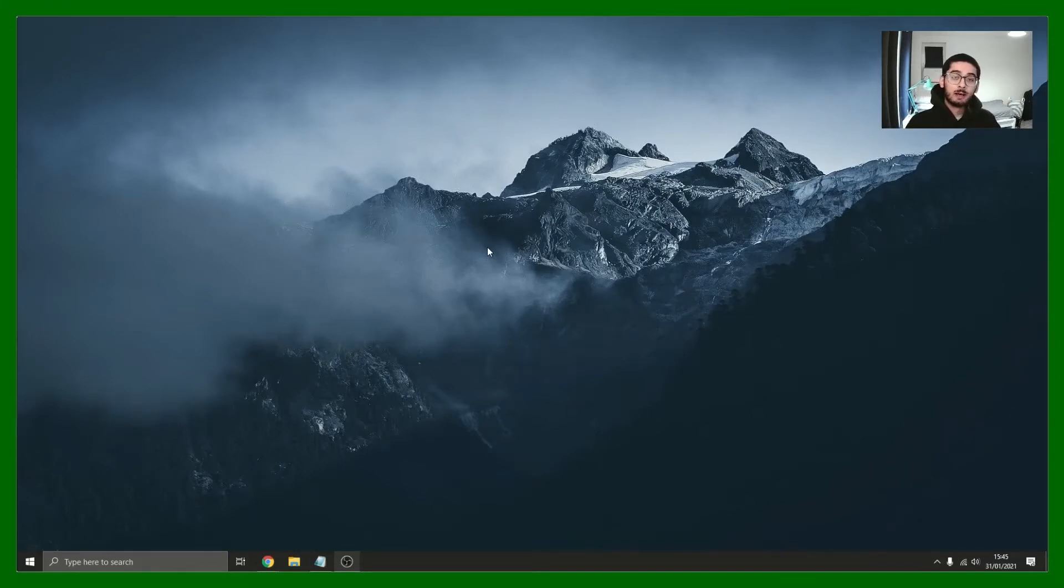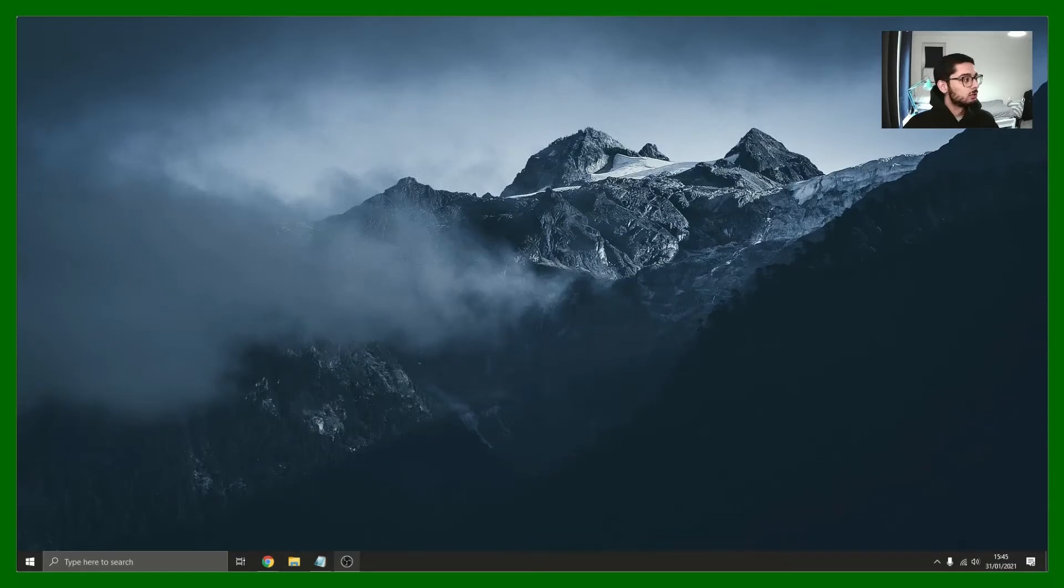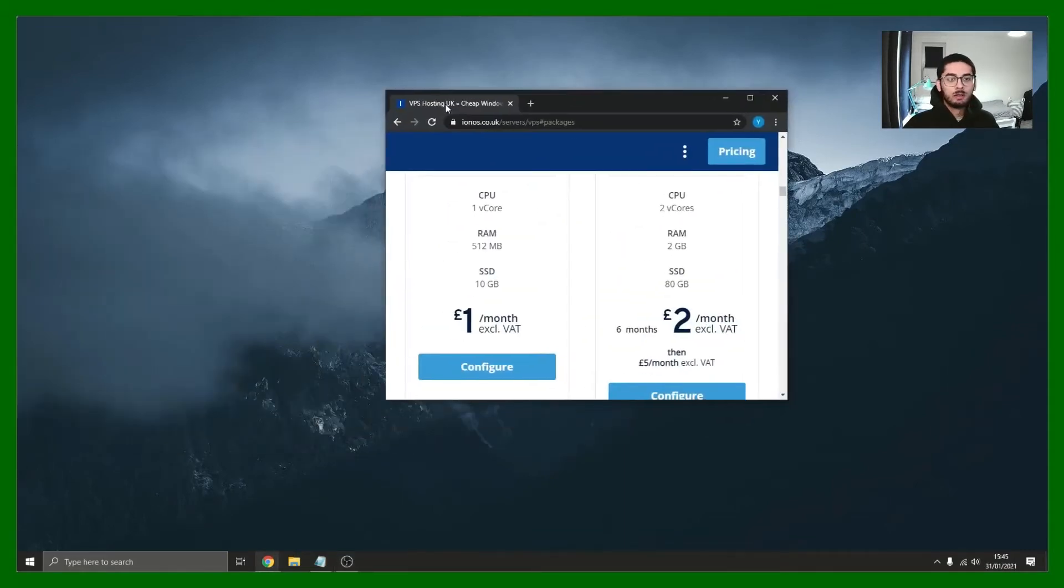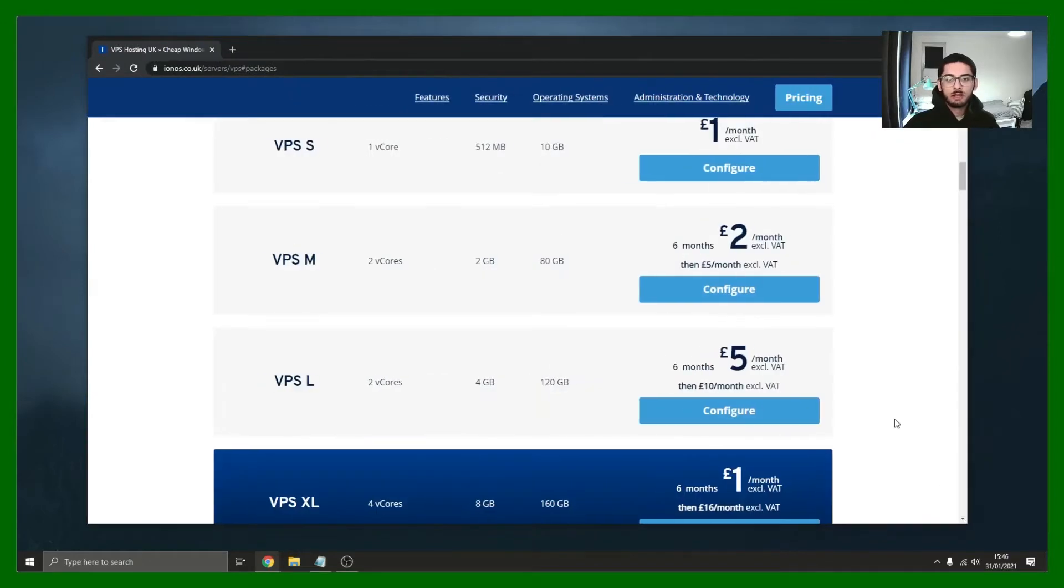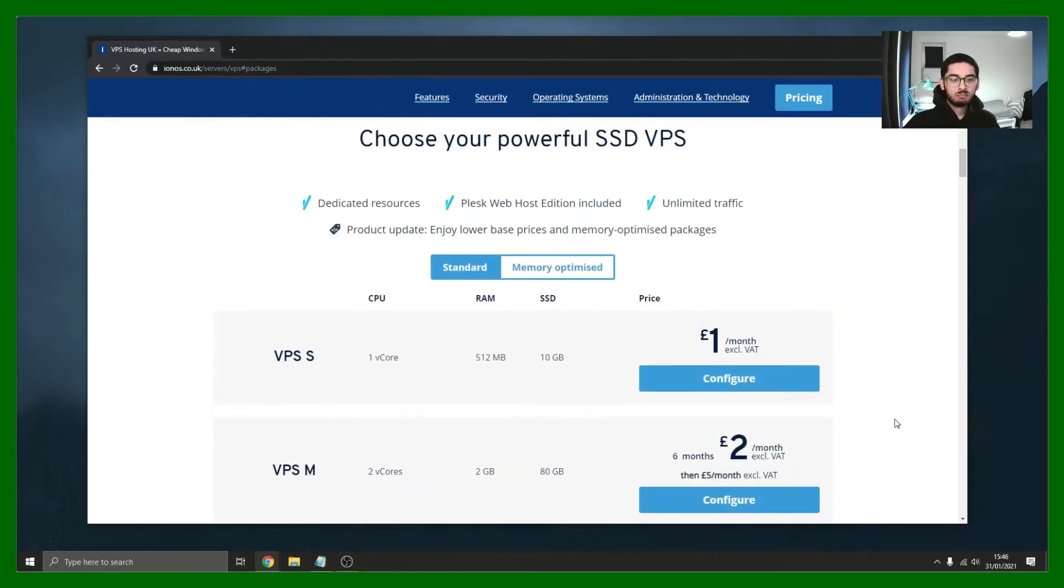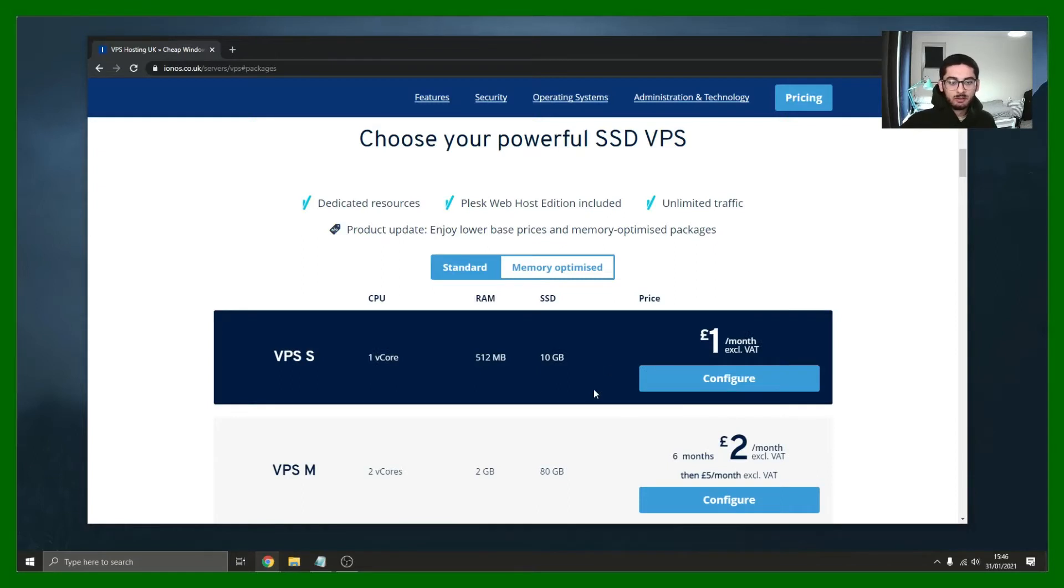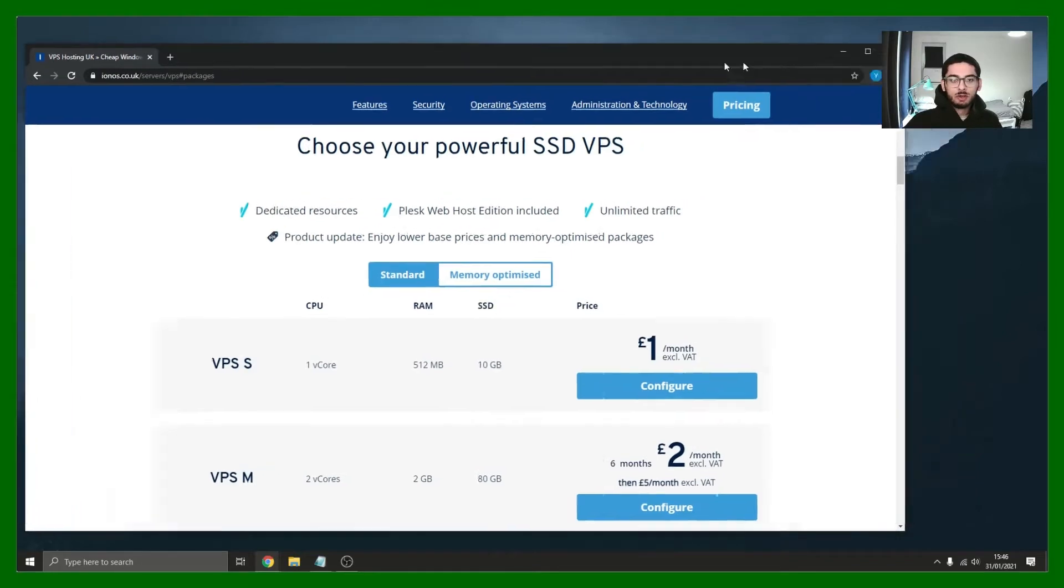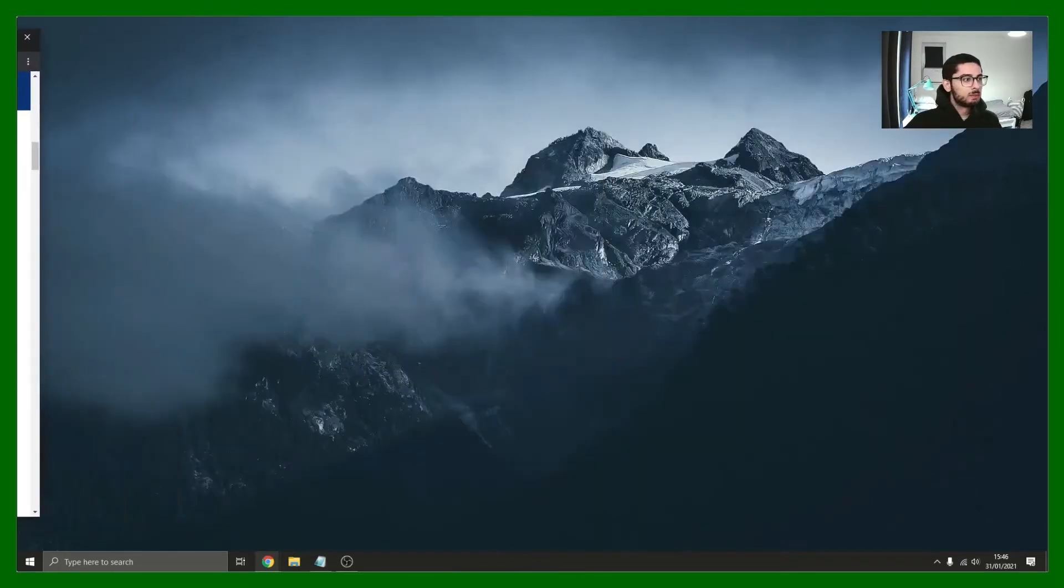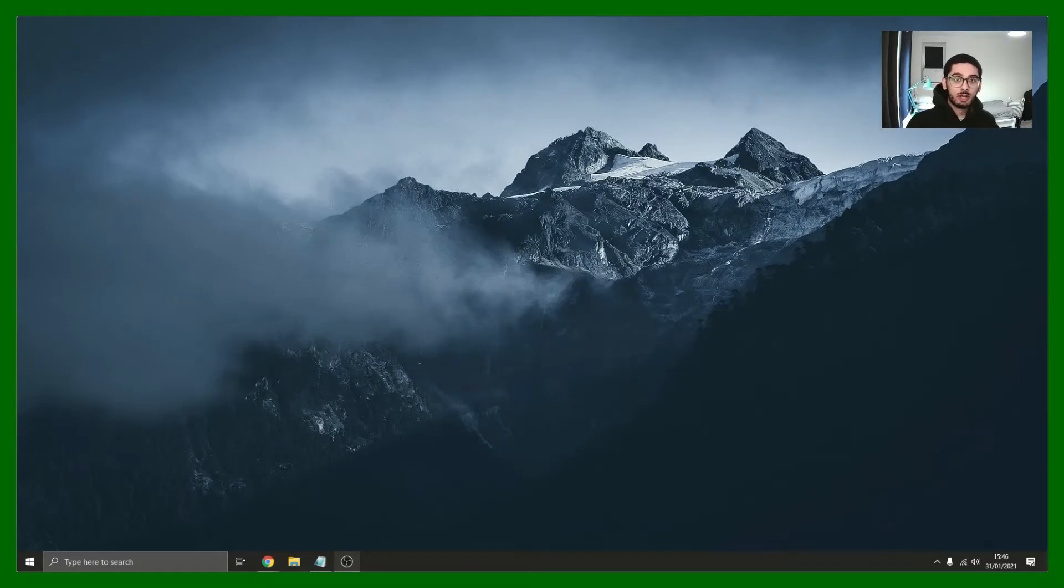With this we need to first have a Linux server. There are a few different places where you can get these. One very good place I would recommend is getting it from this website here. I'll put the link in the description. These are probably one of the cheapest I've ever found. For a pound a month you can put up quite a few monitors on this. Once you've got this, you'll be given a username and a host IP and then you can just start using it from there.